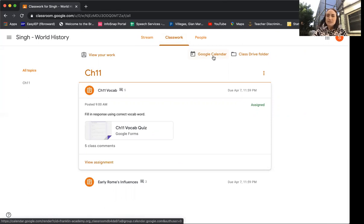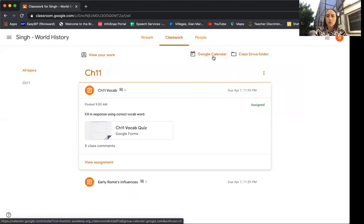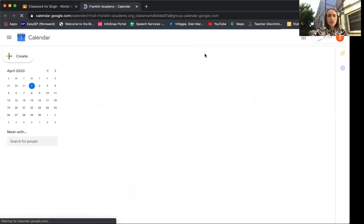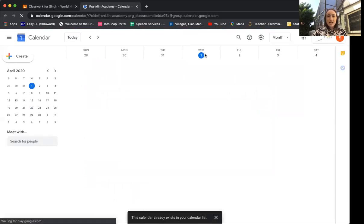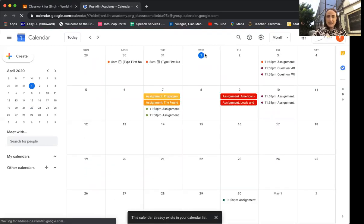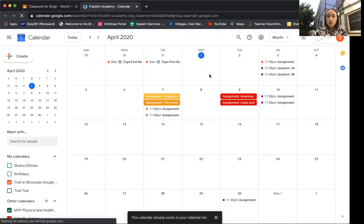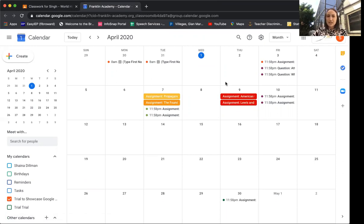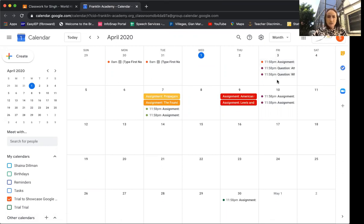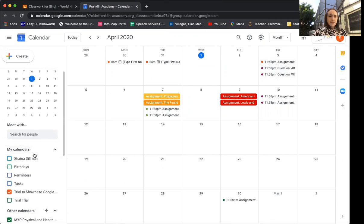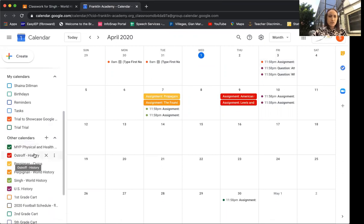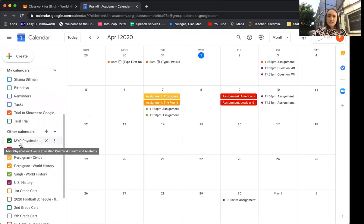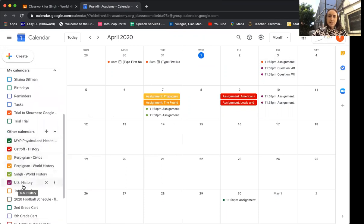What happens is the teacher does assign a due date for each assignment in all of their courses. If you click the Google Calendar in any of their courses you're gonna actually see all of the due dates and when the teachers have assigned them to be due. So I have assigned different colors for each course. What you're gonna see on the left hand side for your scholar is you're gonna see all of the calendars that they have.